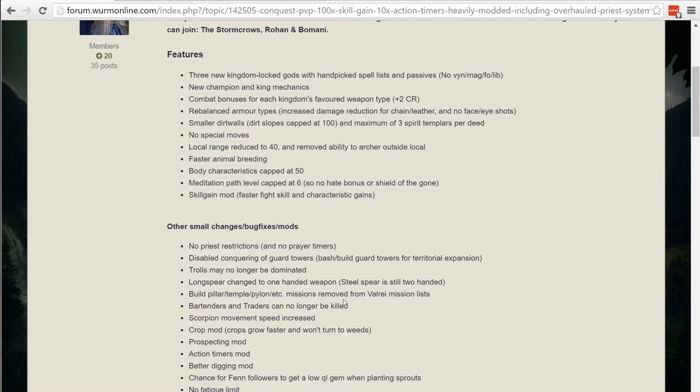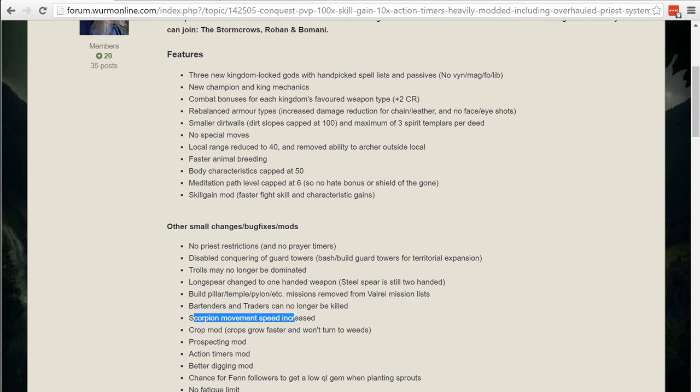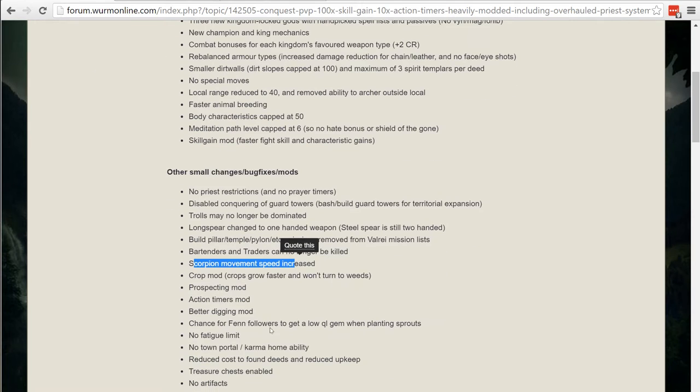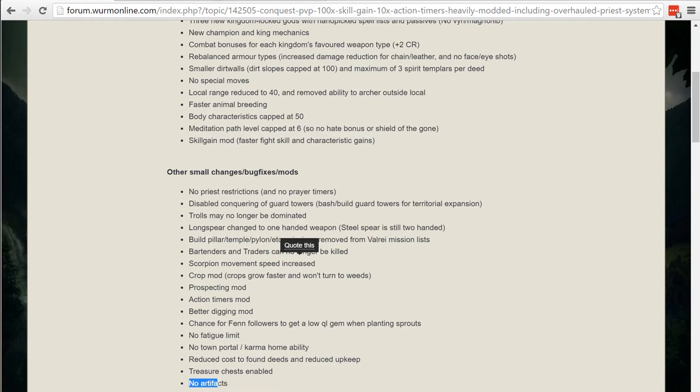The Vile Remissions are enabled and you can build pillars but the build pillar temple and pylons were removed. The cool thing is that you can ride scorpions which is also great. Prospecting mod, action timer mod, better dig mod, no artifacts. That was a kind of a big concern for a lot of PvPers are the artifacts.